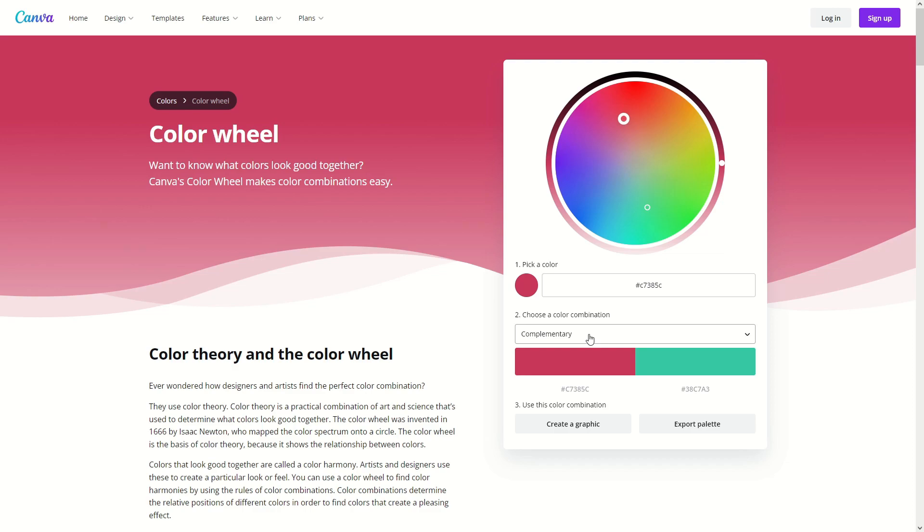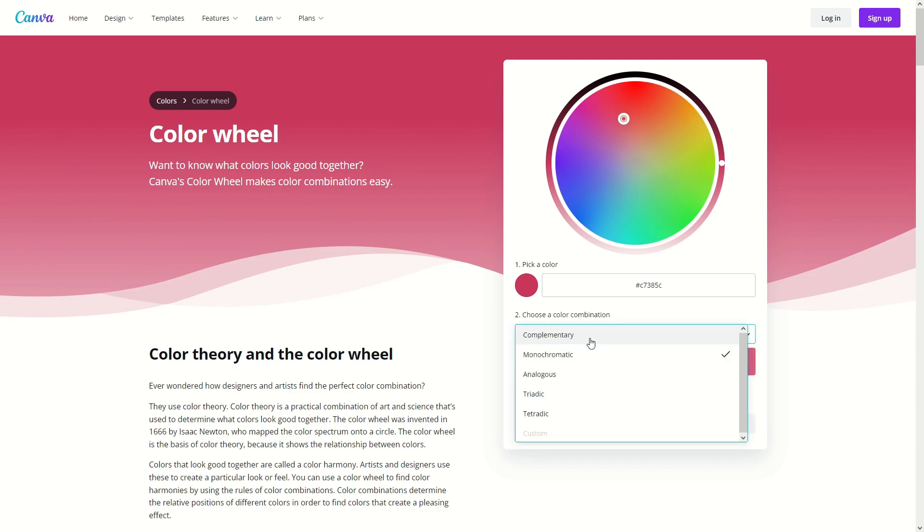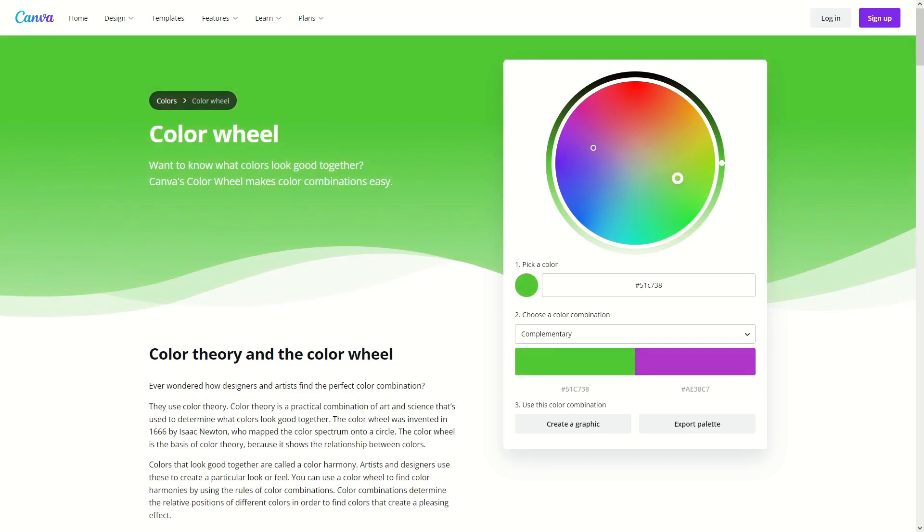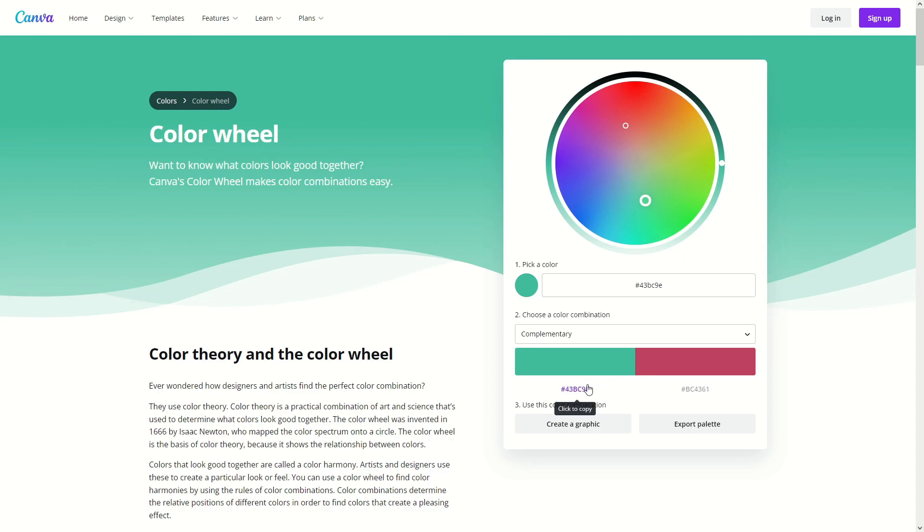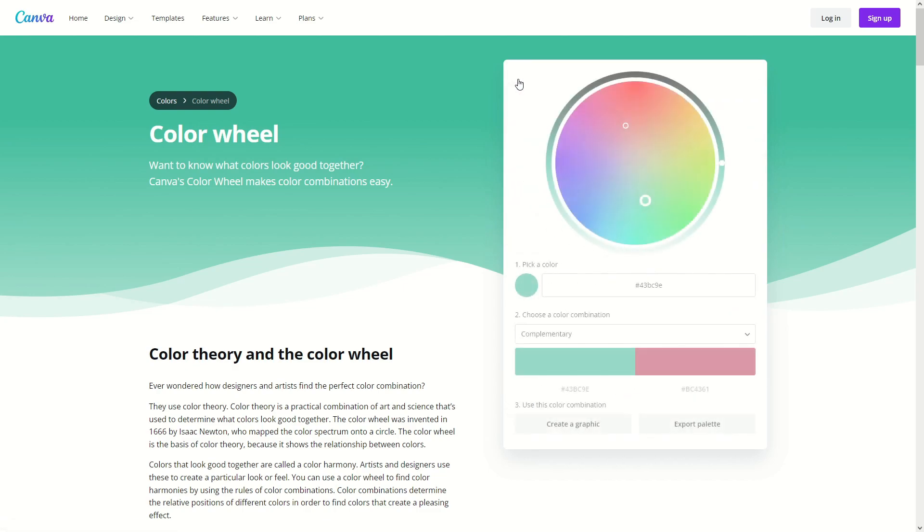You have the ability to change from complementary to monochromatic and to other different ones which is very cool. I love complementary colors personally, I think this is a very cool way to easily get complementary colors. You can see down here you can easily just copy and paste this value by clicking on it, you can even export the palette to a PDF if you really want to, which I don't really know why you would but hey you can if you want to.